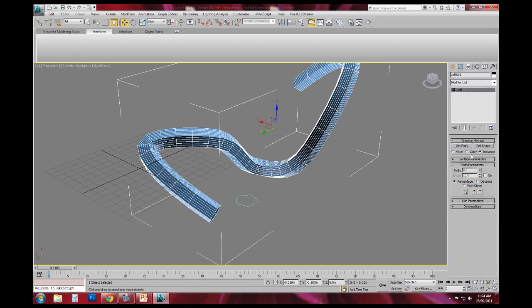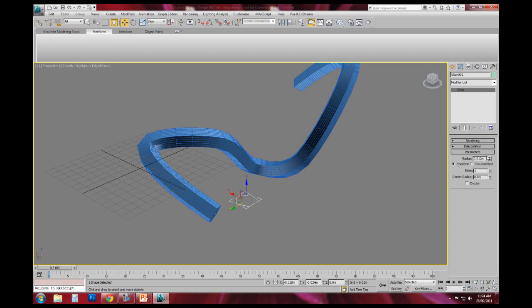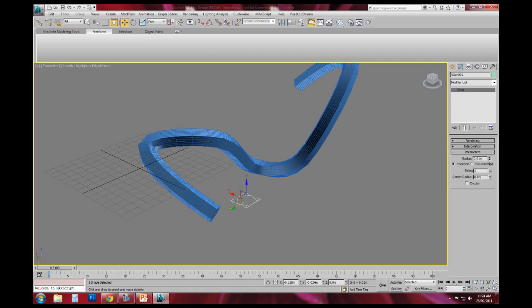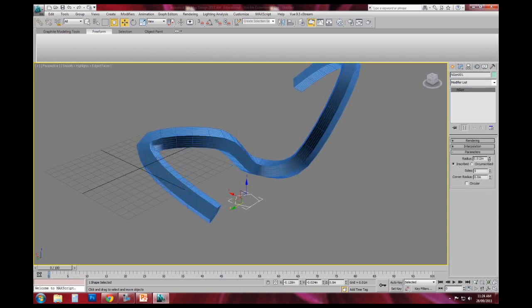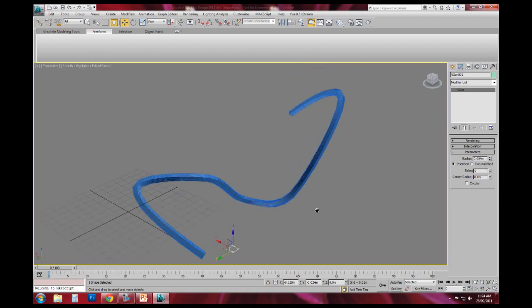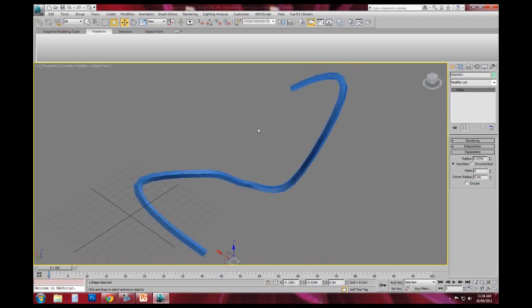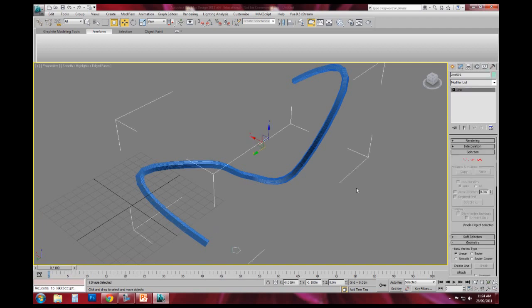And there's a whole series of parameters that you can change. One that should be noted is either creating by instance or by copying. If it's done by instance, I can actually go back and I can change the original geometry. And it will change in real time the size of the little shape along the line.